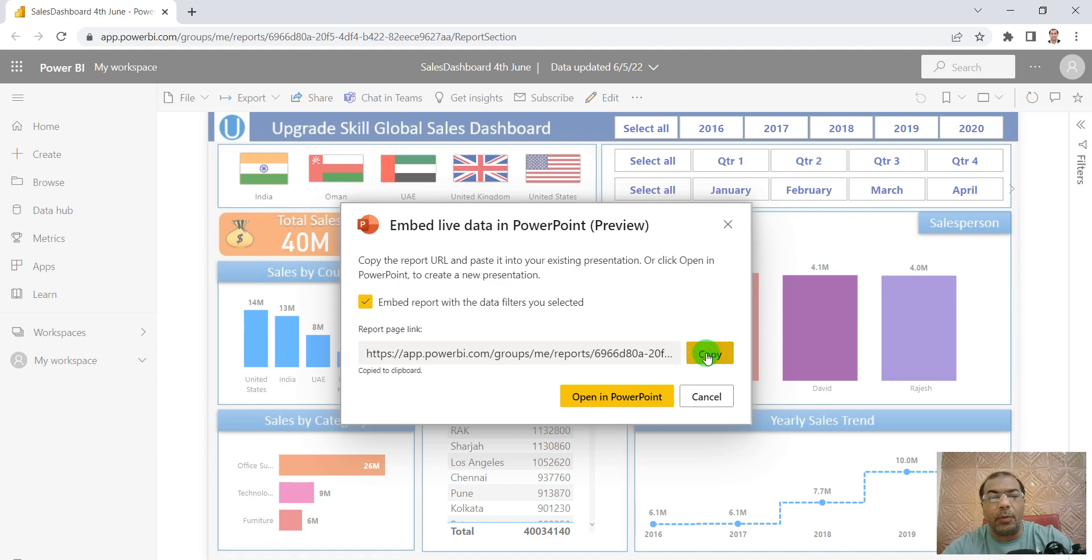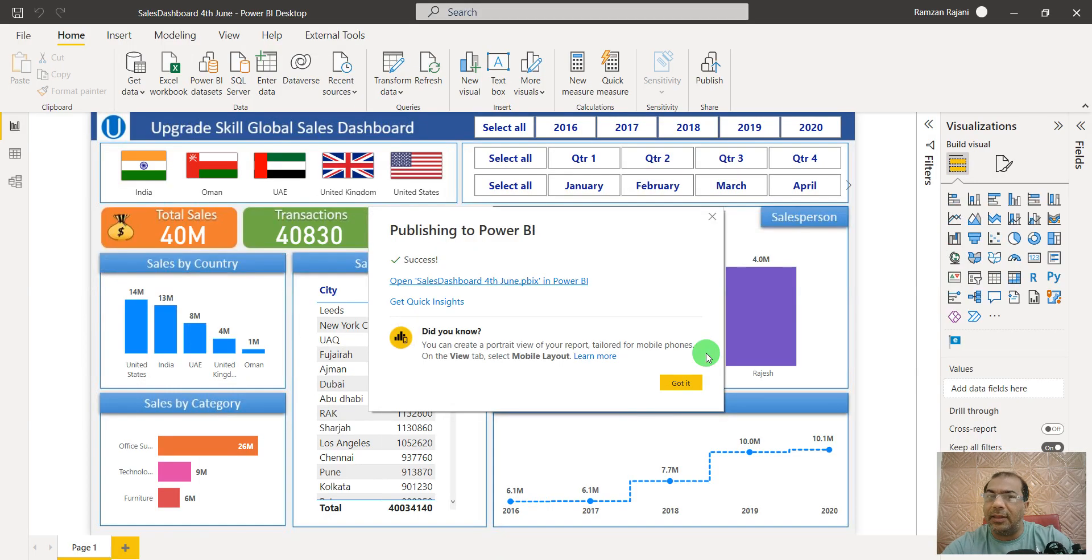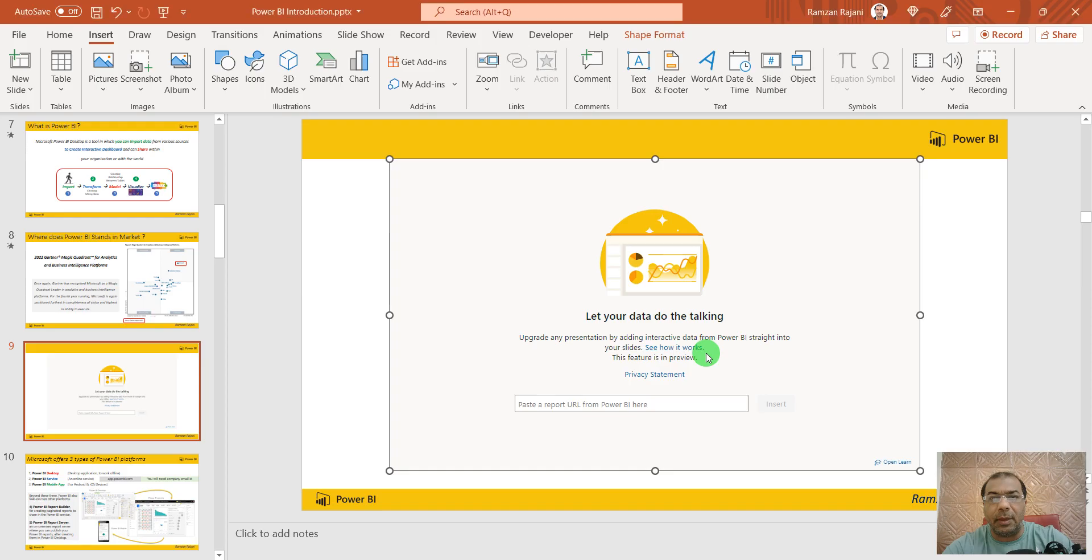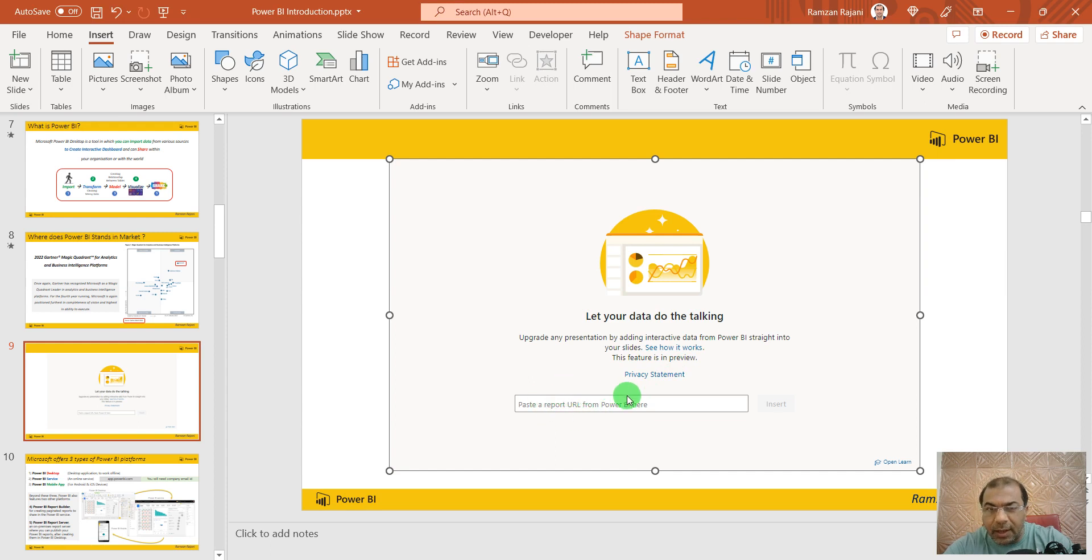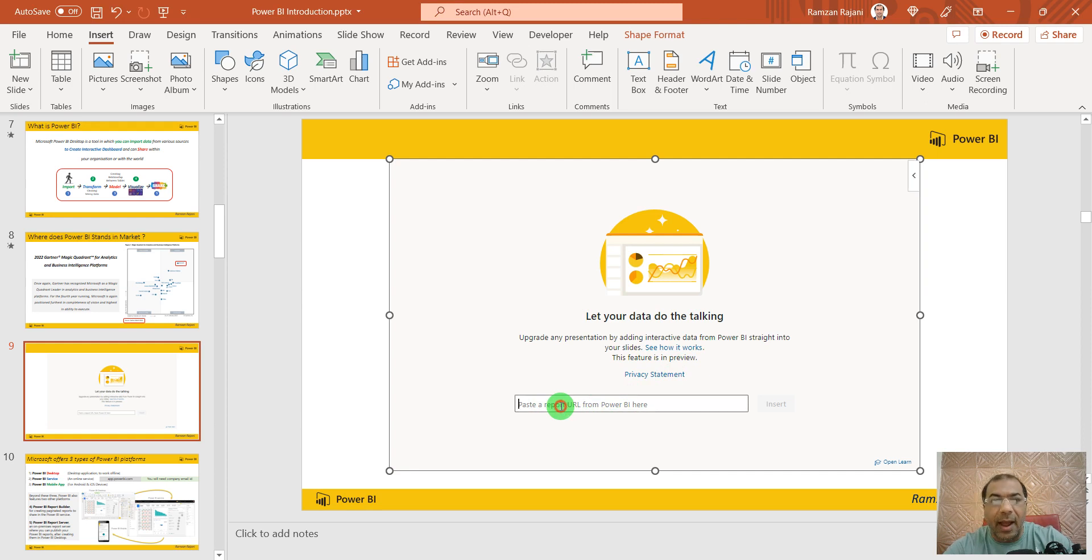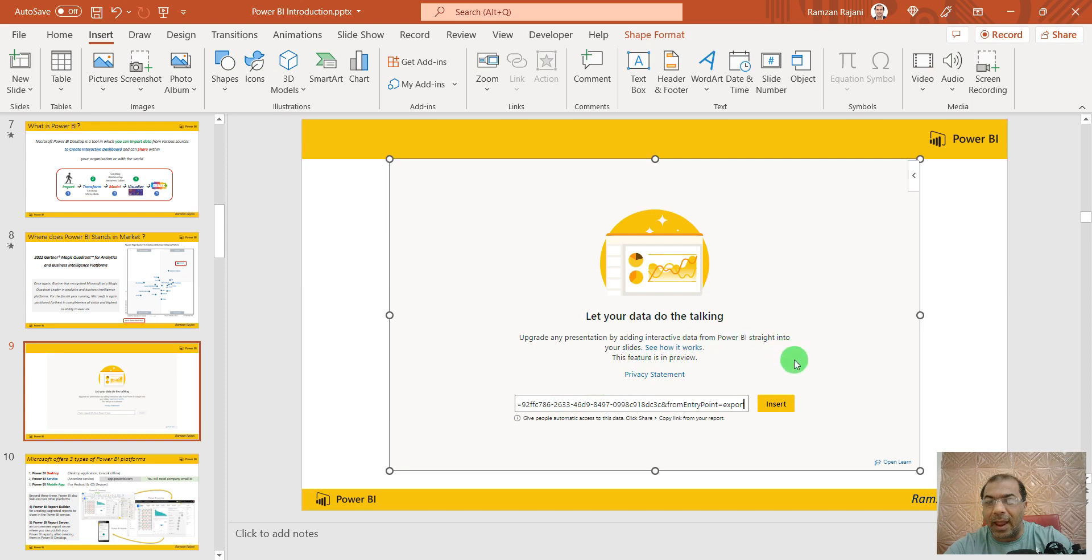Then come to PowerPoint. Do you see where it says paste a report URL from Power BI here? I click here and press Ctrl+V, then say Insert.